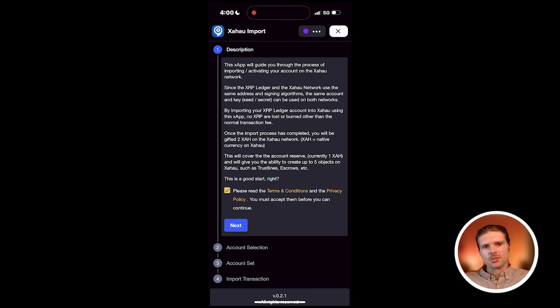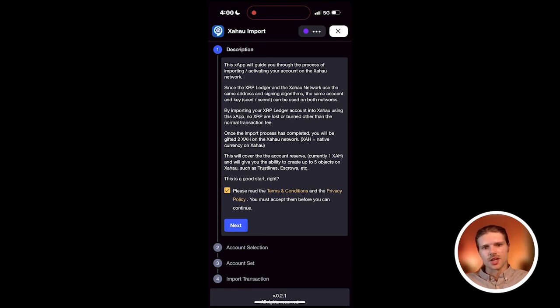Once the process is complete, you'll be given two XAH tokens on the Zahao network. One for an account reserve, and one for the ability to set trust lines, create escrows, and more.